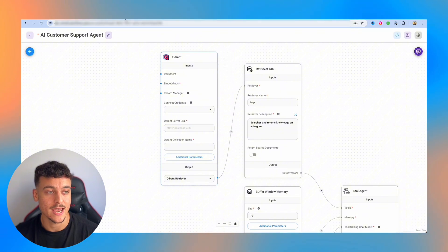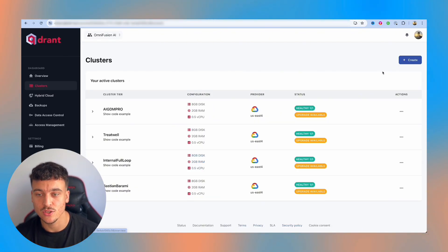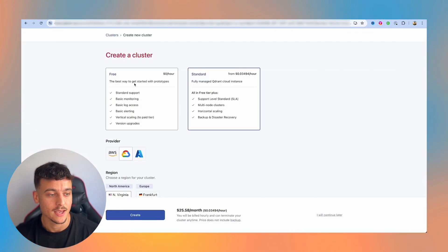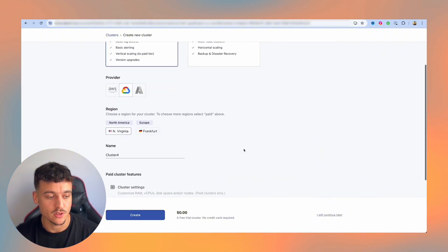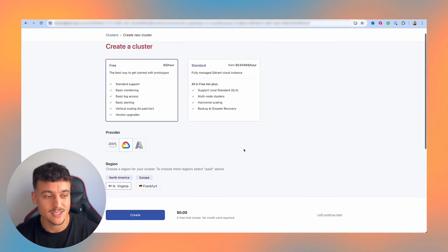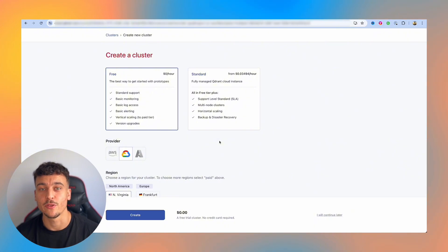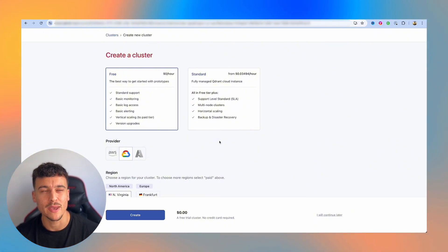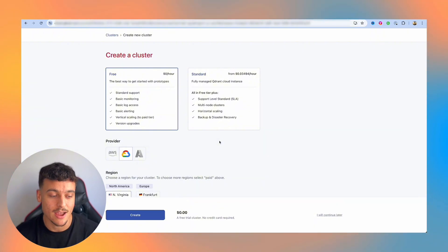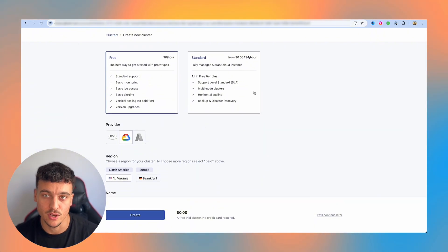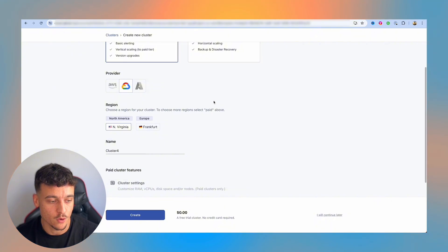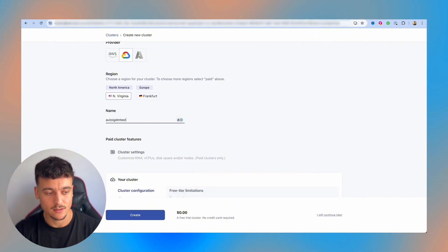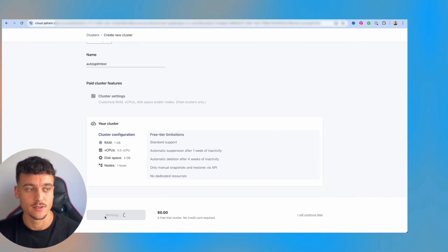So inside of Qdrant, if we navigate over to clusters, you can go ahead and create a cluster. In this case, I'm not using any free cluster yet, so I'm going to be using the free one for demonstration purposes. However, it's important to note that the free one expires if you don't ping it in I think seven days. So if it's not used for seven days, it expires and everything gets wiped. So that's why for production projects, I would always recommend getting the standard, which is super affordable. I'm simply going to name it AutoIGDM test, go down and click on create.